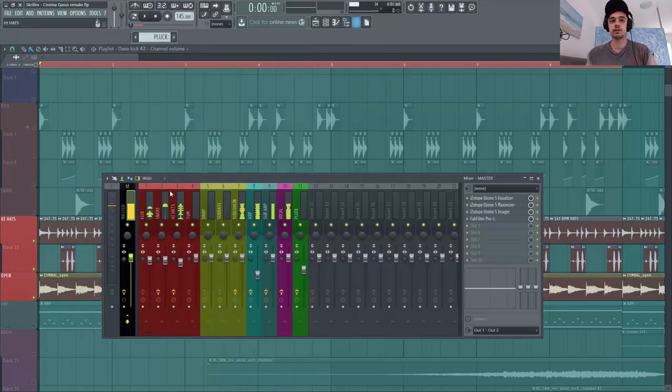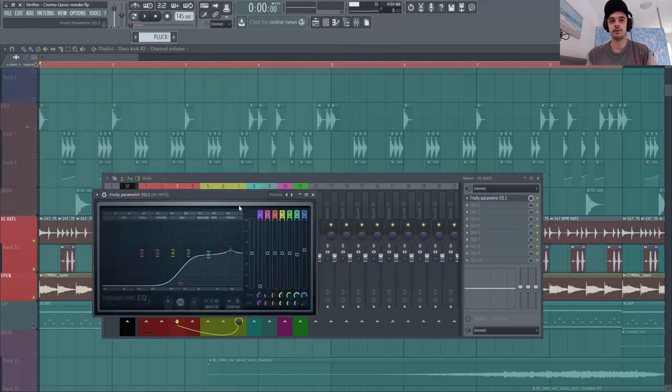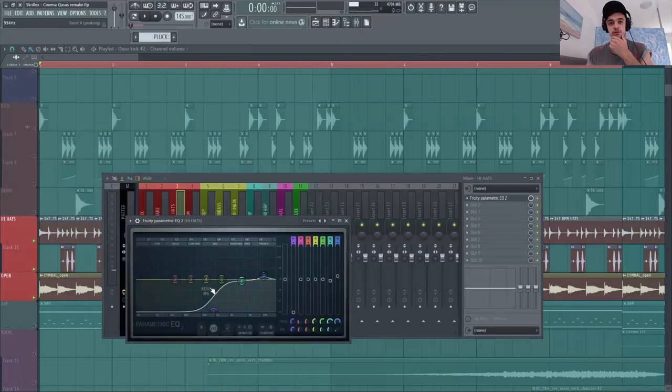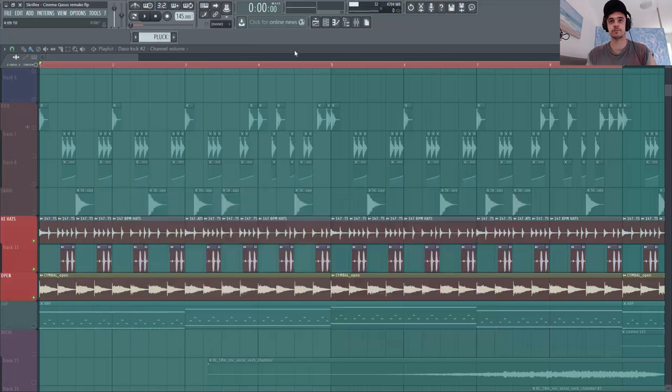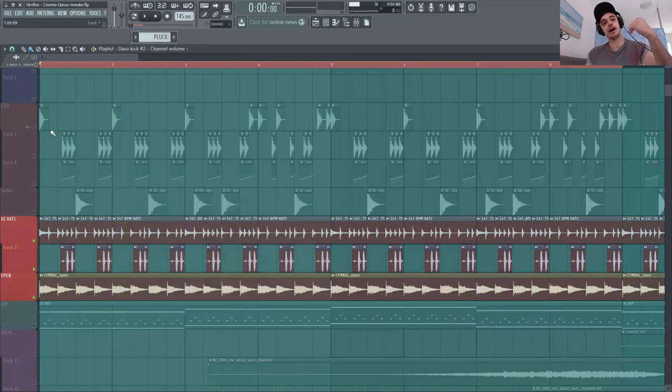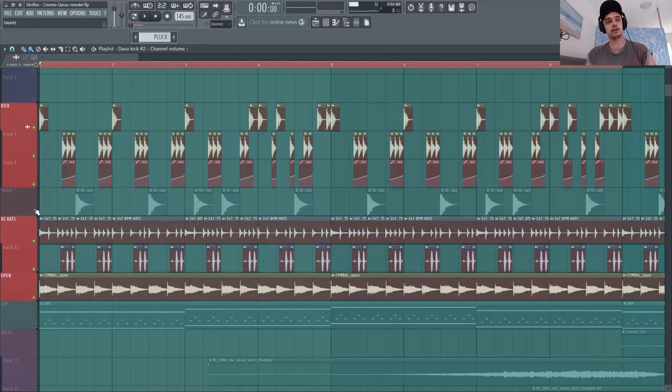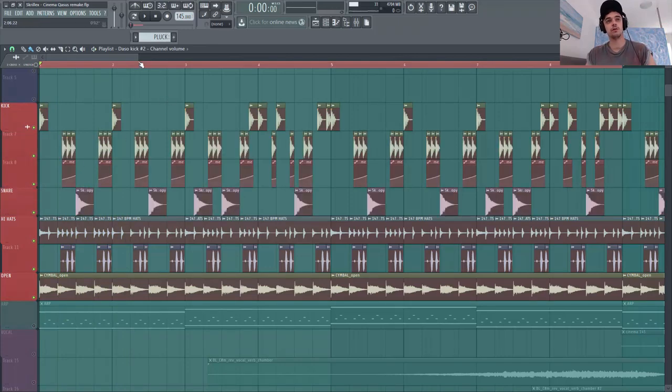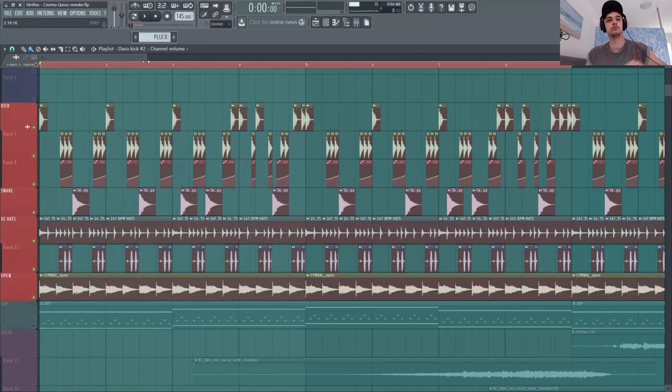Bien sûr les trois ensemble on va le mixer. Et on va mettre un petit EQ comme tu vois assez sympa. On va couper les basses fréquences, on va mettre ça dans les aigus. Et on va mettre ça assez fort en fait, vraiment assez fort au dessus de notre kick et snare, pour que ça sonne un petit peu ce côté brut.